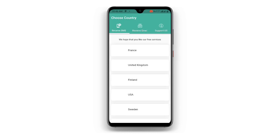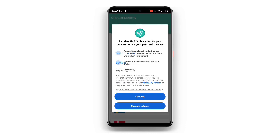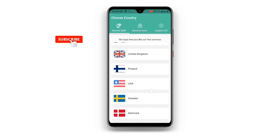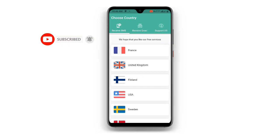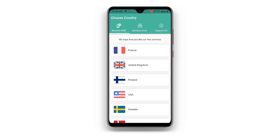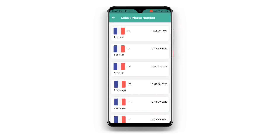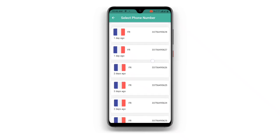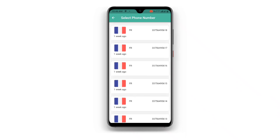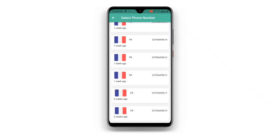Once you open the Receive SMS Online application, you can see Receive SMS, Receive Email, and Support Us. Make sure it is on Receive SMS. You can see many countries and their contacts listed. Select the one you prefer — in my case I'll go for France. Once you select France, you can see many France contacts available to use for creating your Telegram account.